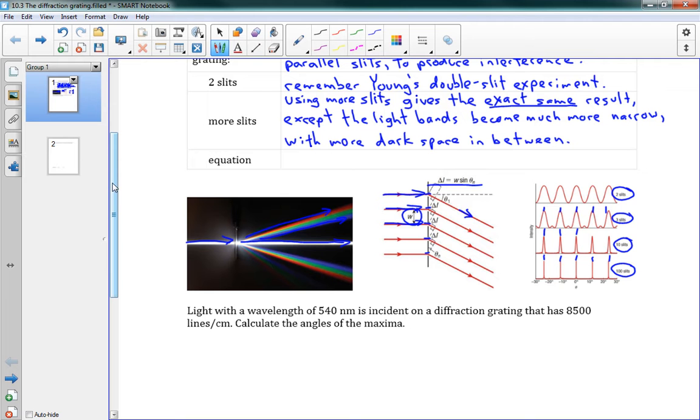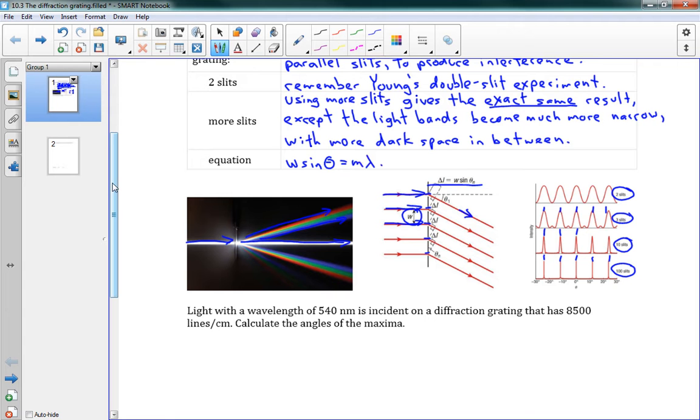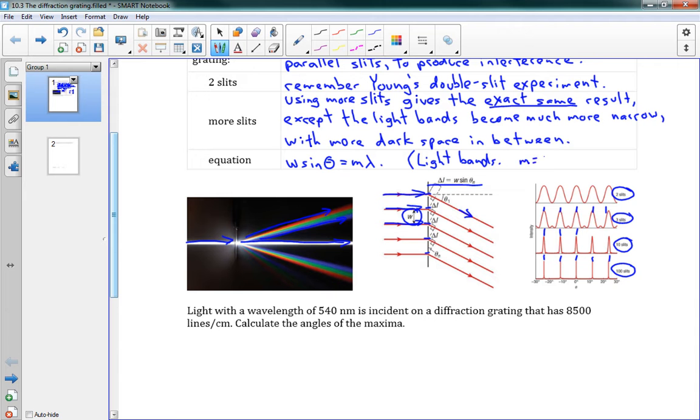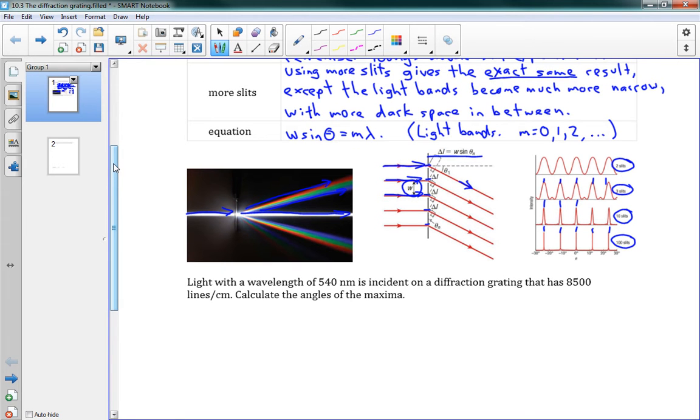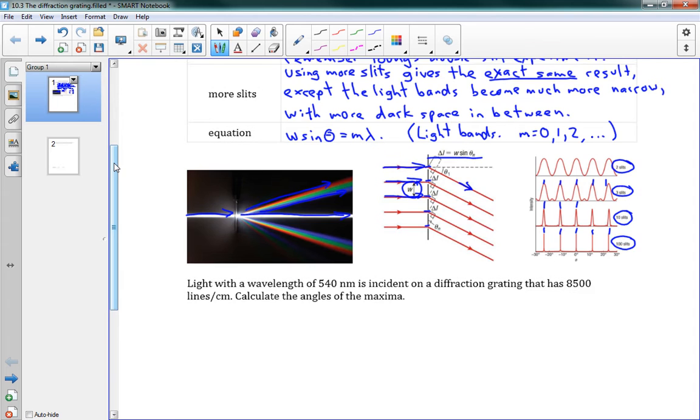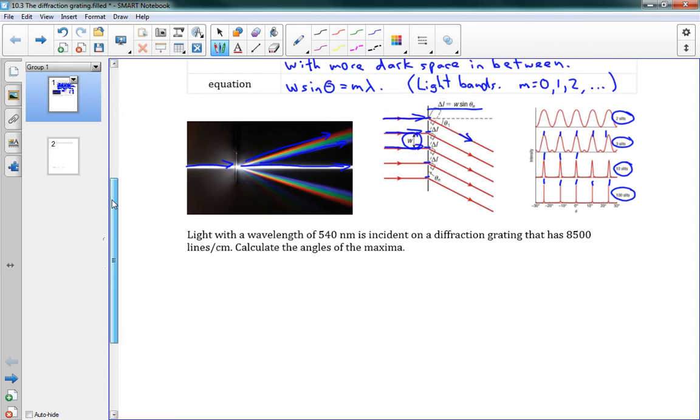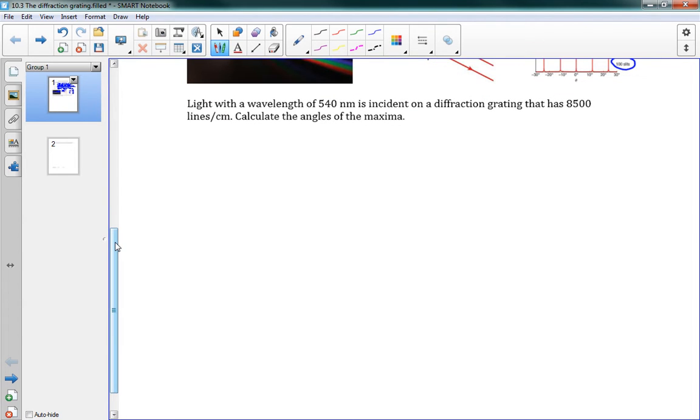Okay, so that brings us back to our equation, which is w sine theta is equal to m lambda. That looks exactly the same as the double slit, except we said d sine theta instead of w sine theta before. And again, this is for our light bands. And m is equal to zero, one, two, like this. Again, we have a zero order maximum at the center, so we can do an m value of zero. Okay, that's the whole idea. It ends up looking a lot like our double slit experiment, so let's do some problems.